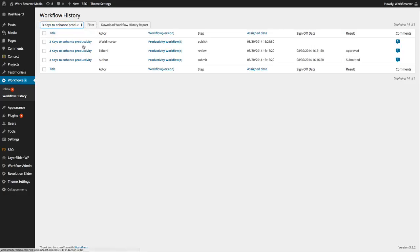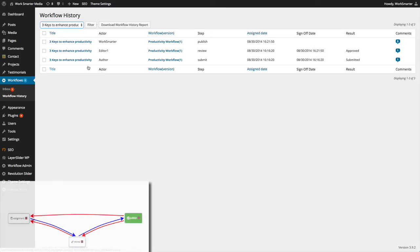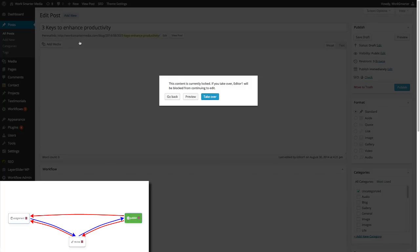Here, the administrator can see the dates and times of all the actions that the assignees made in regards to that specific post or article and how it went through the workflow.